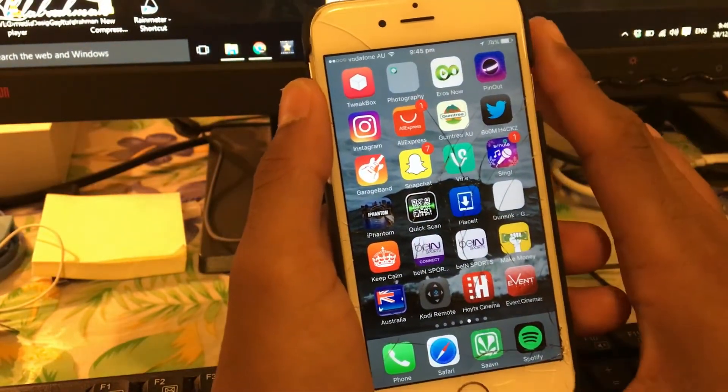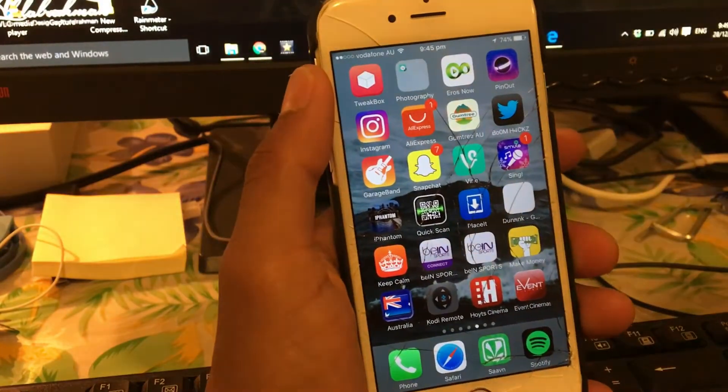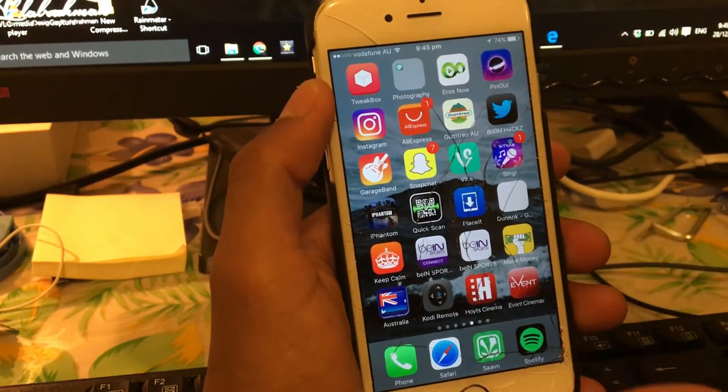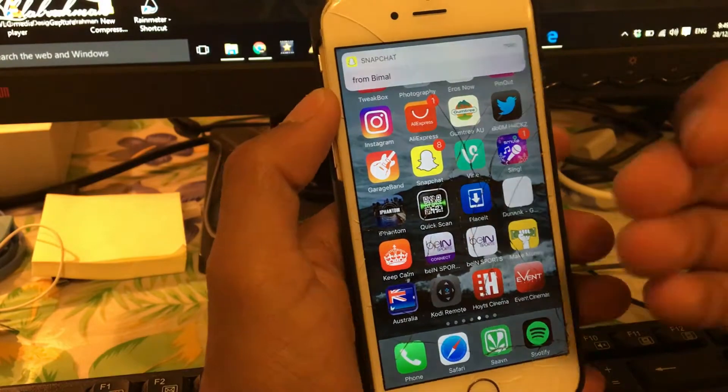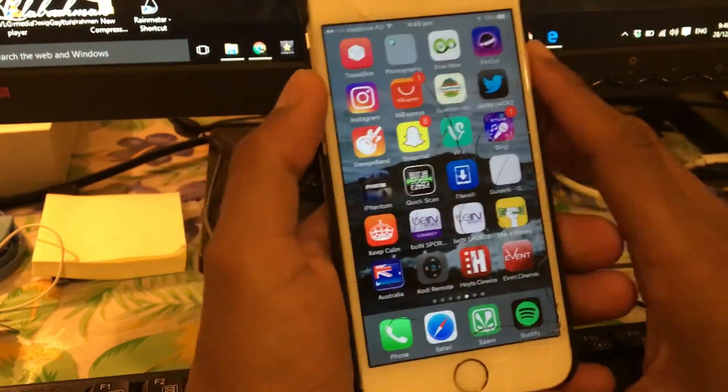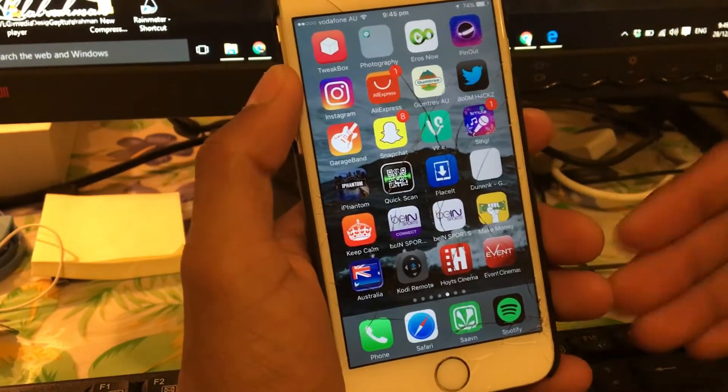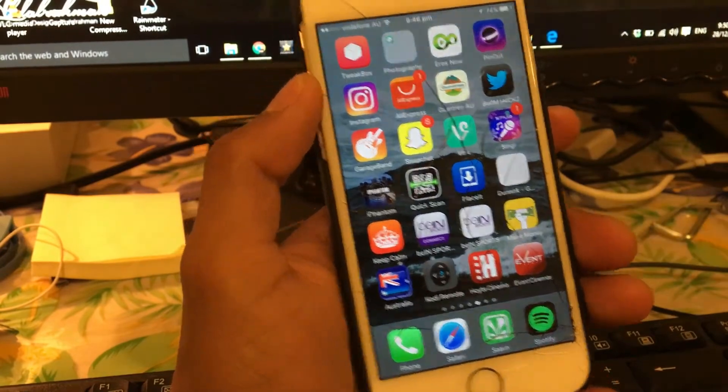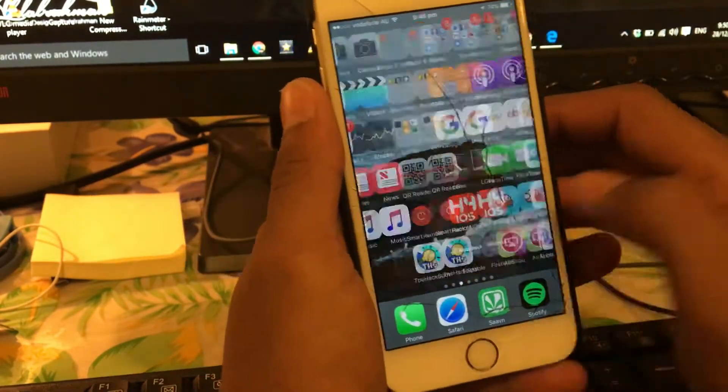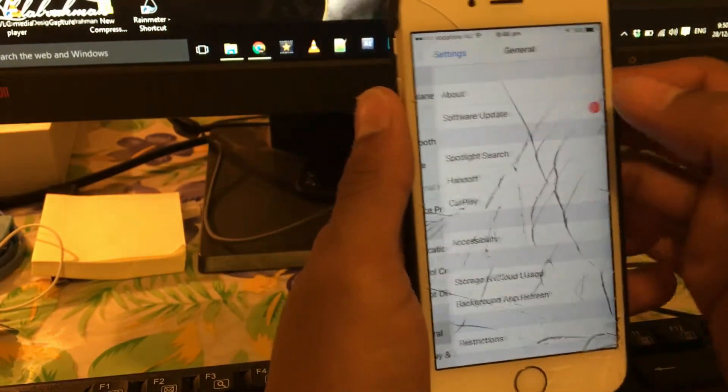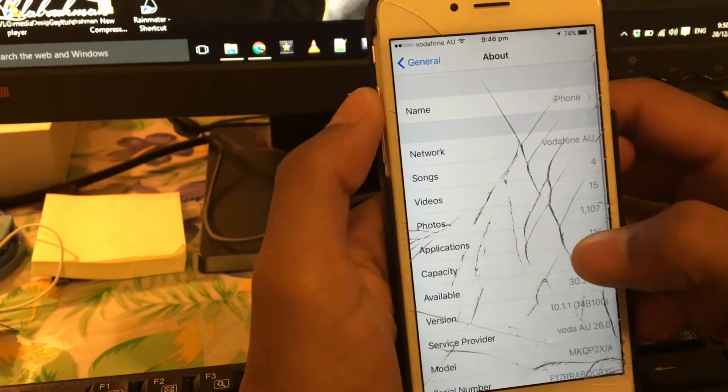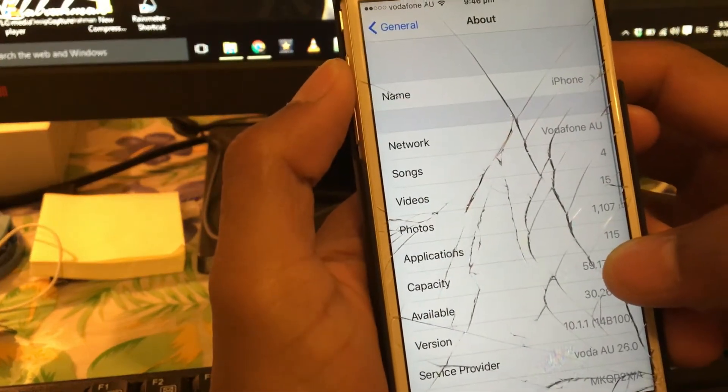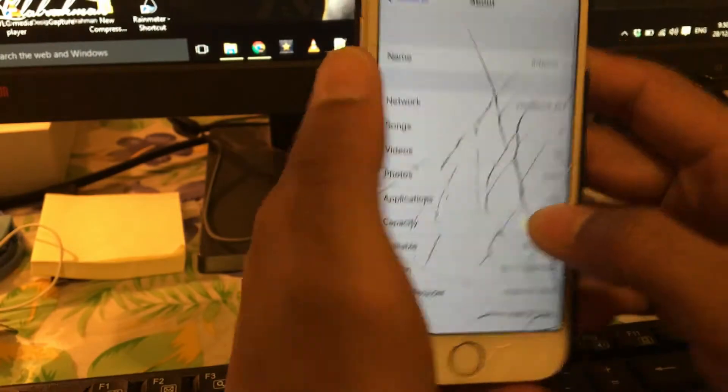So today in this tutorial I'm gonna be teaching you how you can watch live TV on your iPhone, iPad, or iPod Touch running iOS 9 or the latest version of iOS 10.2.1. In this case I'm running iOS 10.1.1 as you can see. I don't want to update to 10.2 or 10.2.1 because I'm waiting for the jailbreak to release for 10.1.1, which is gonna be released very soon.